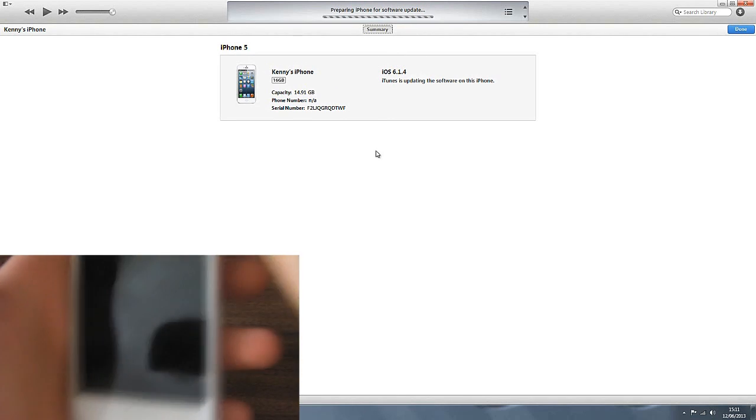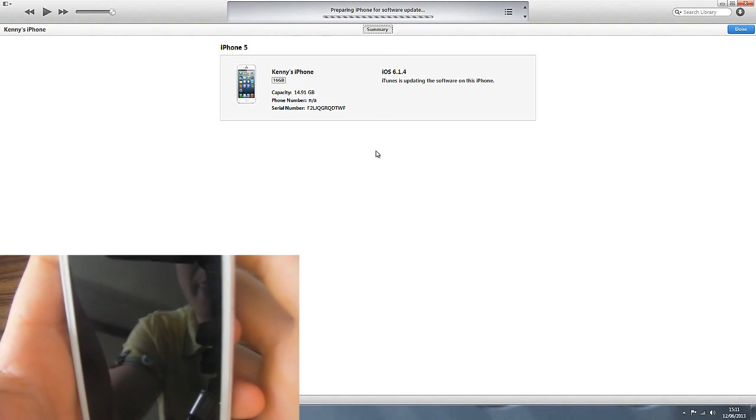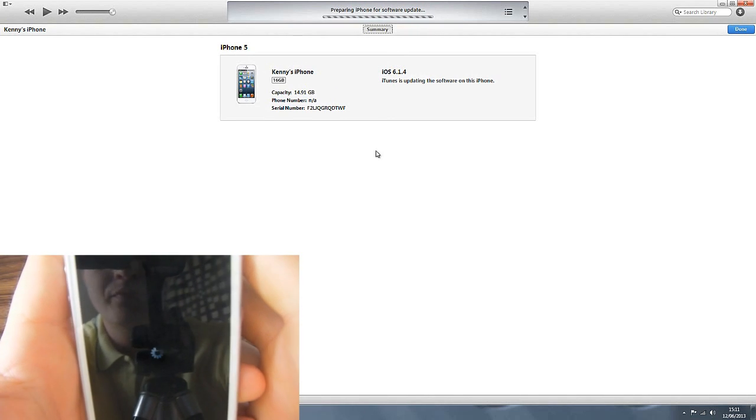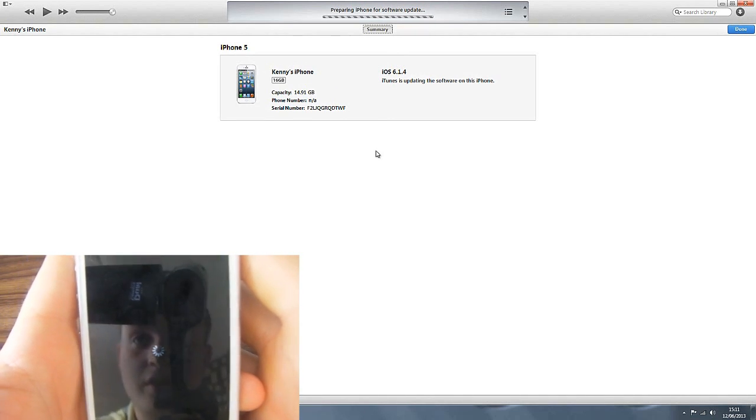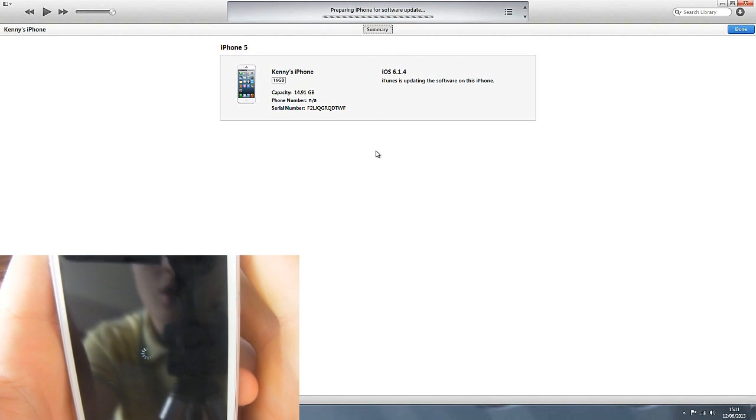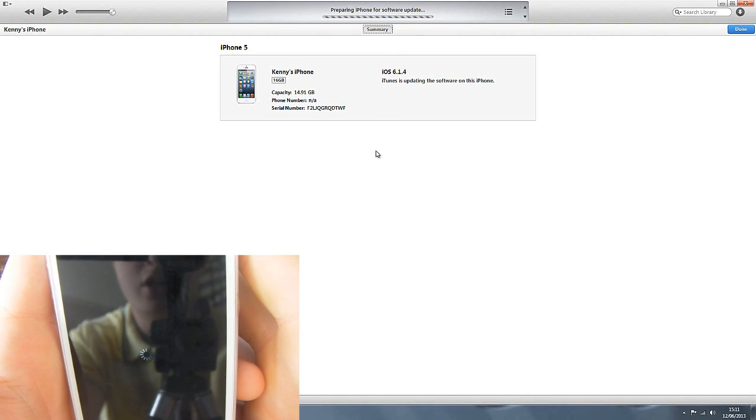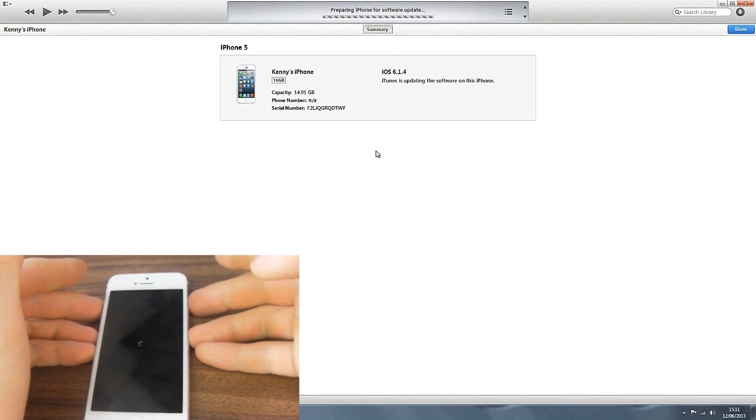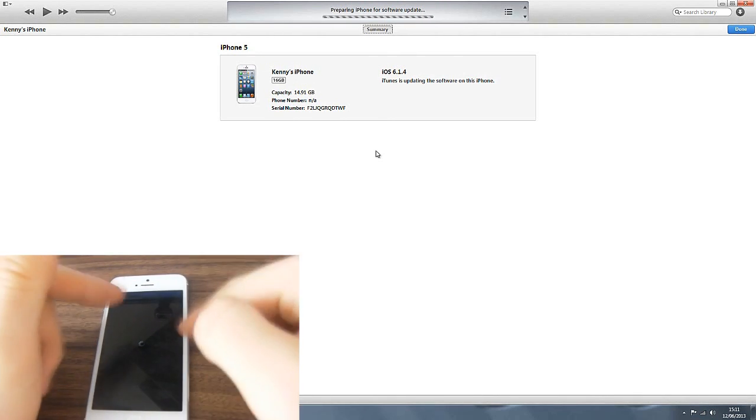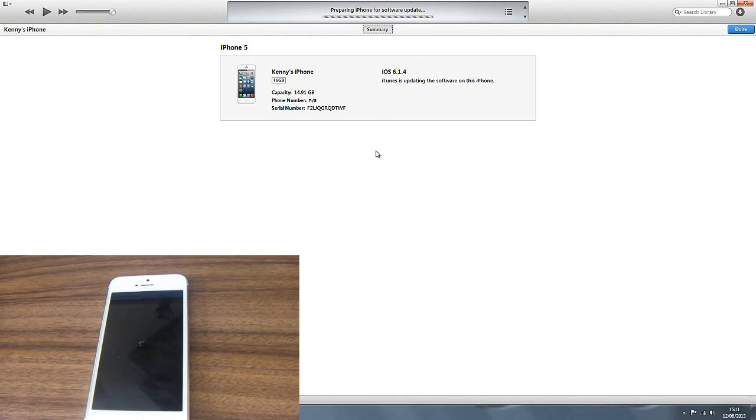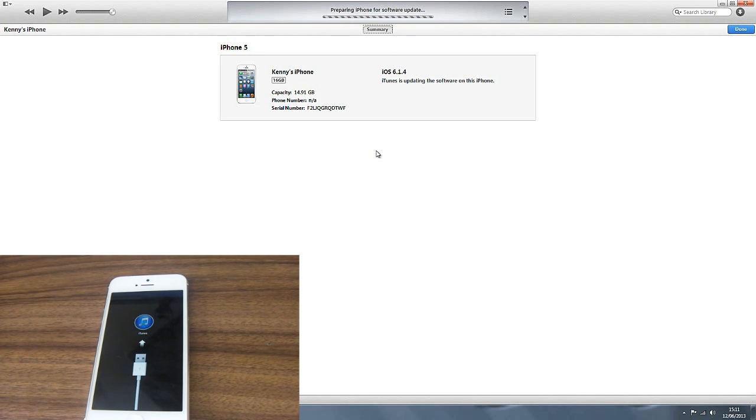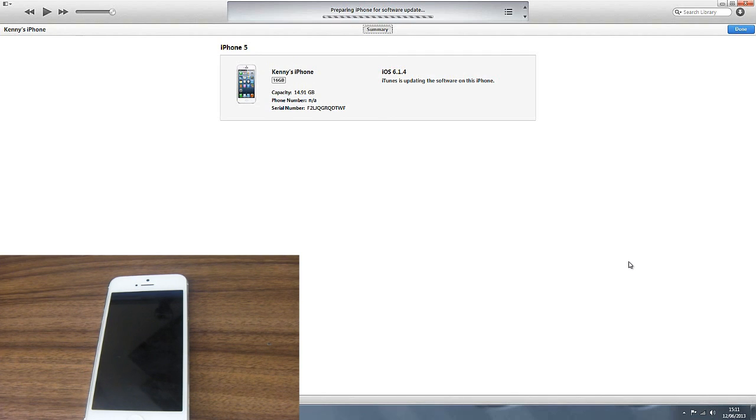As you can see we are just going through this one and you'll get a little spinny round. That's just preparing the iPhone for software update. I'll be back in one second guys when that has finished. It is now connecting and we're going to be back in one second when that has finished.